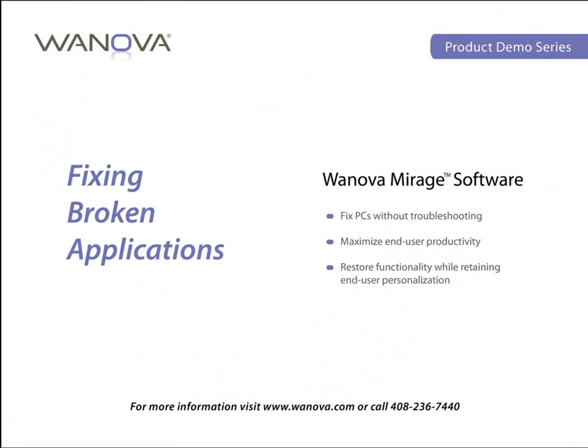This concludes our video, where we've shown how you can fix PCs without troubleshooting, maximize your end user productivity, and restore functionality while retaining end user personalization.